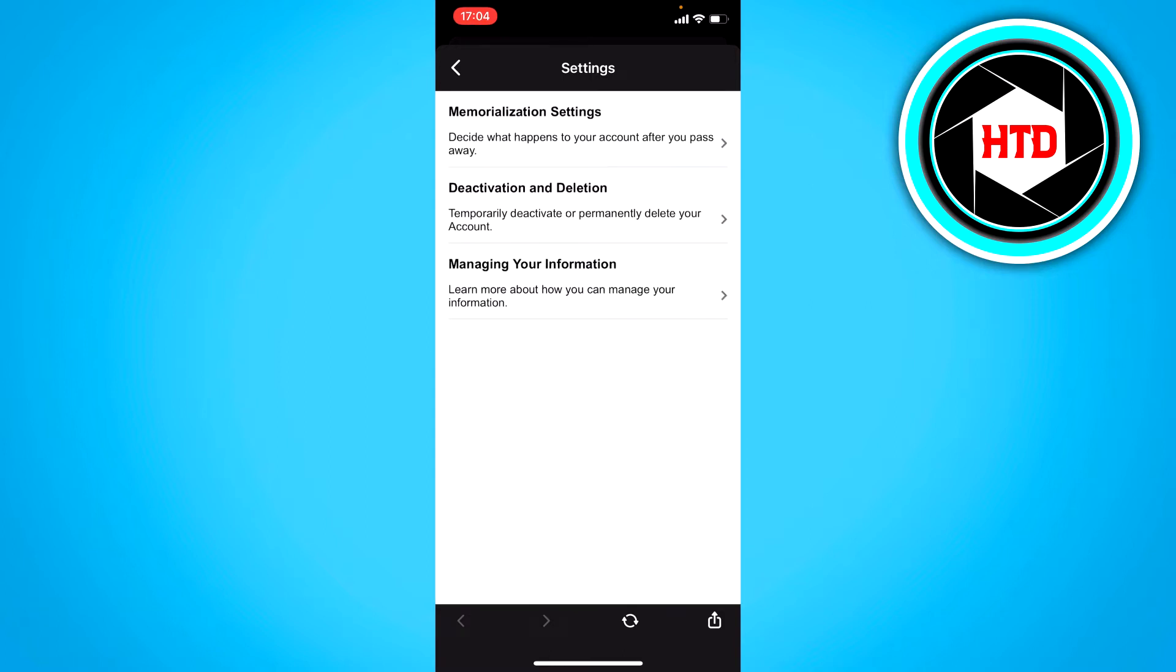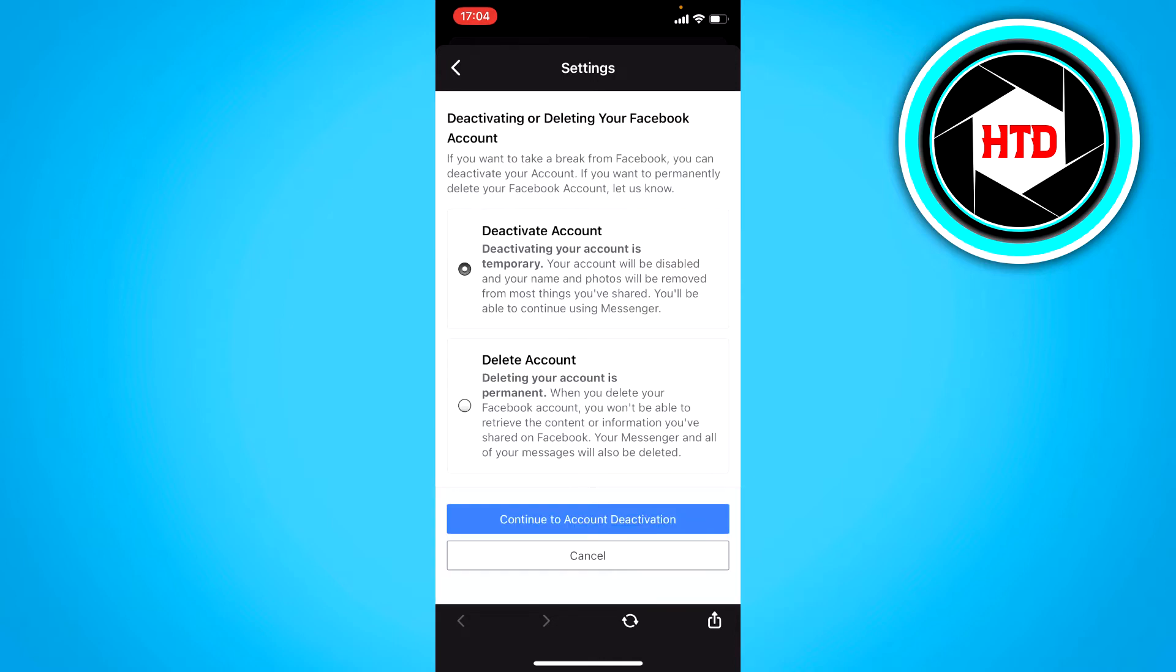Once you're here, the second option of the three says deactivation and deletion. You want to click on that. And once you're here, these two options will show up.